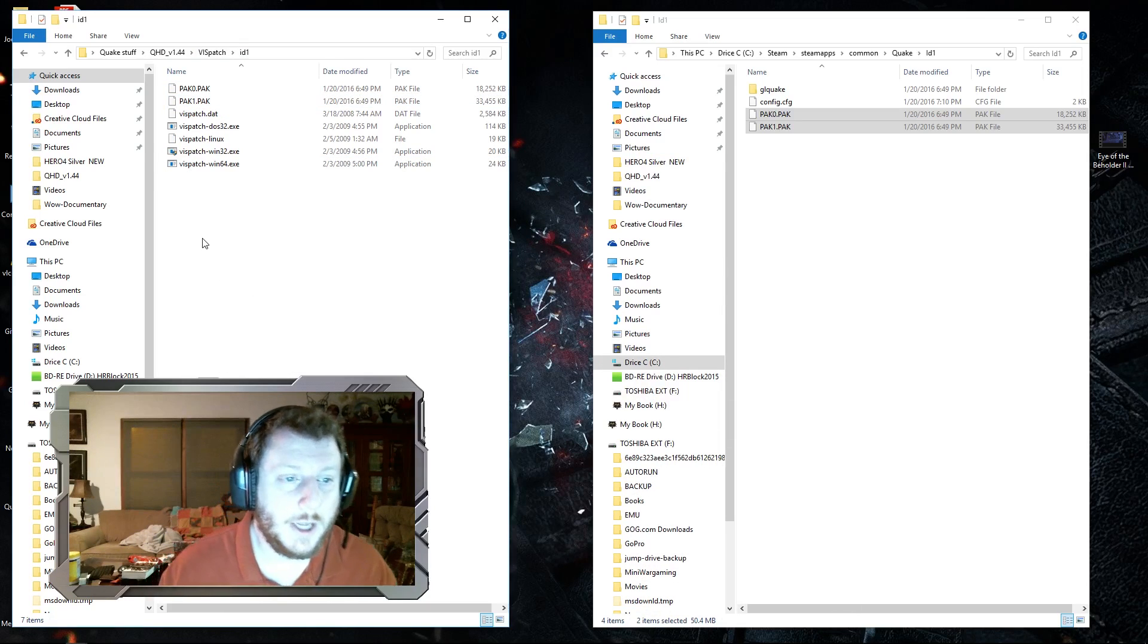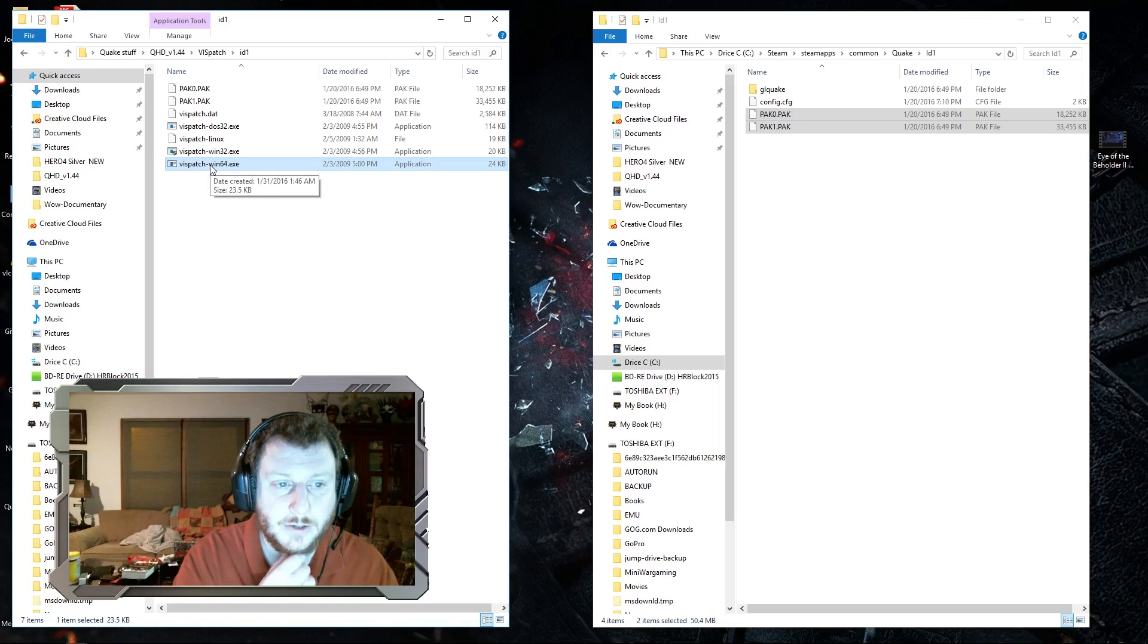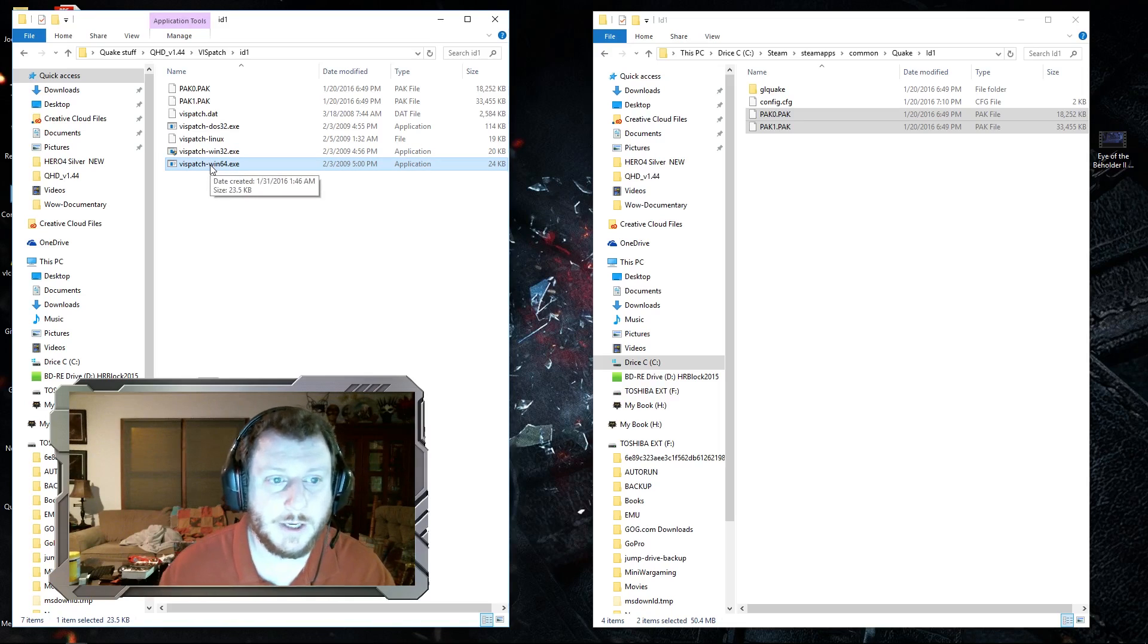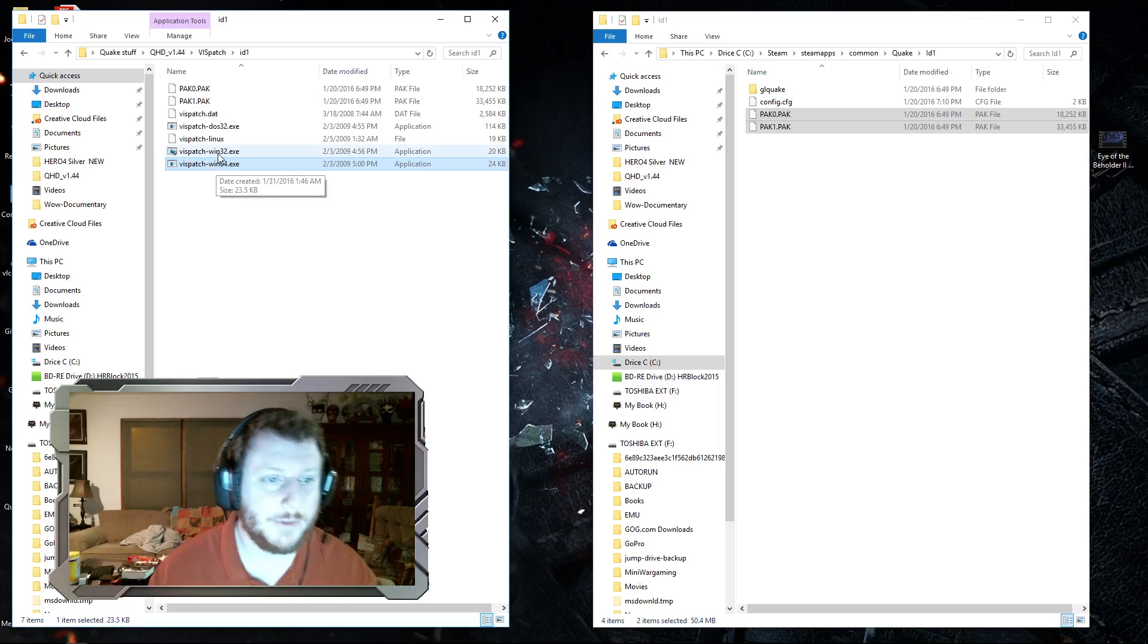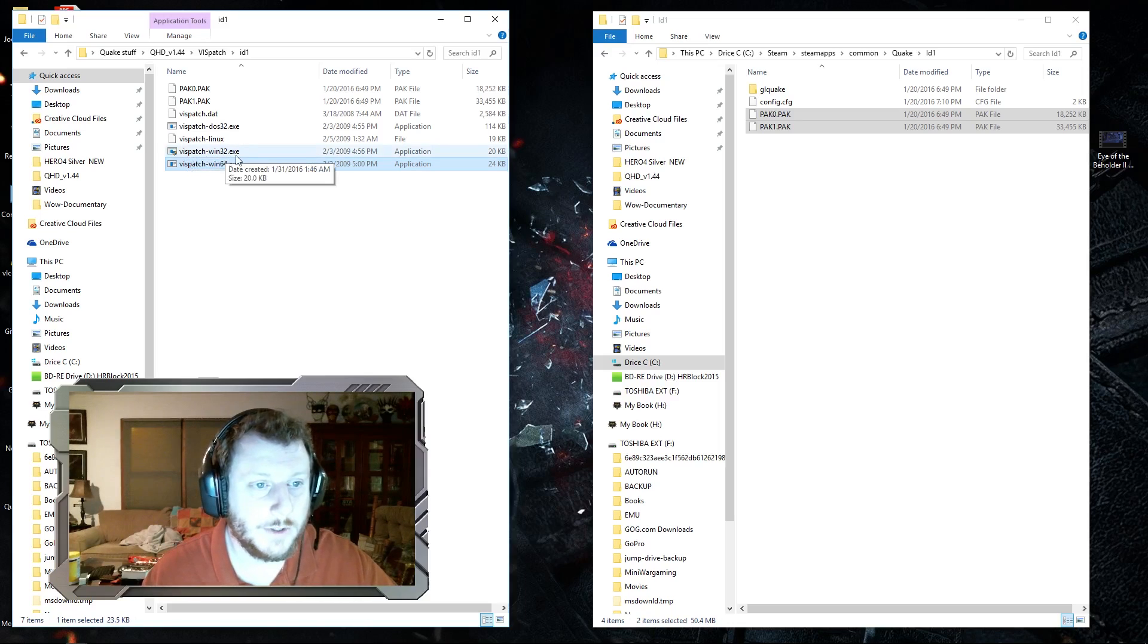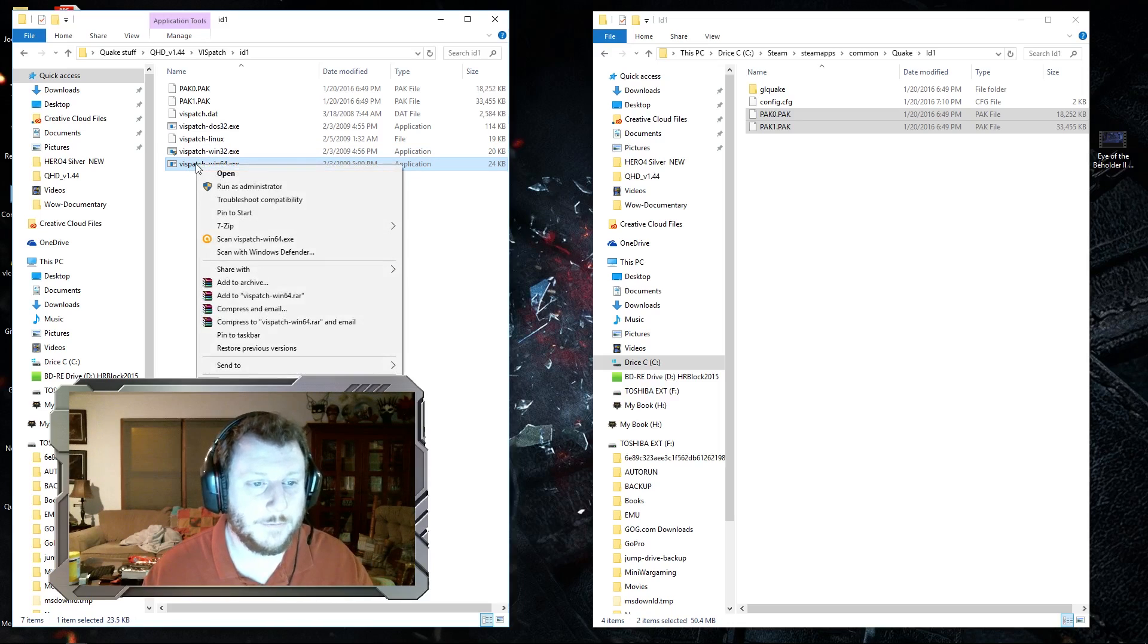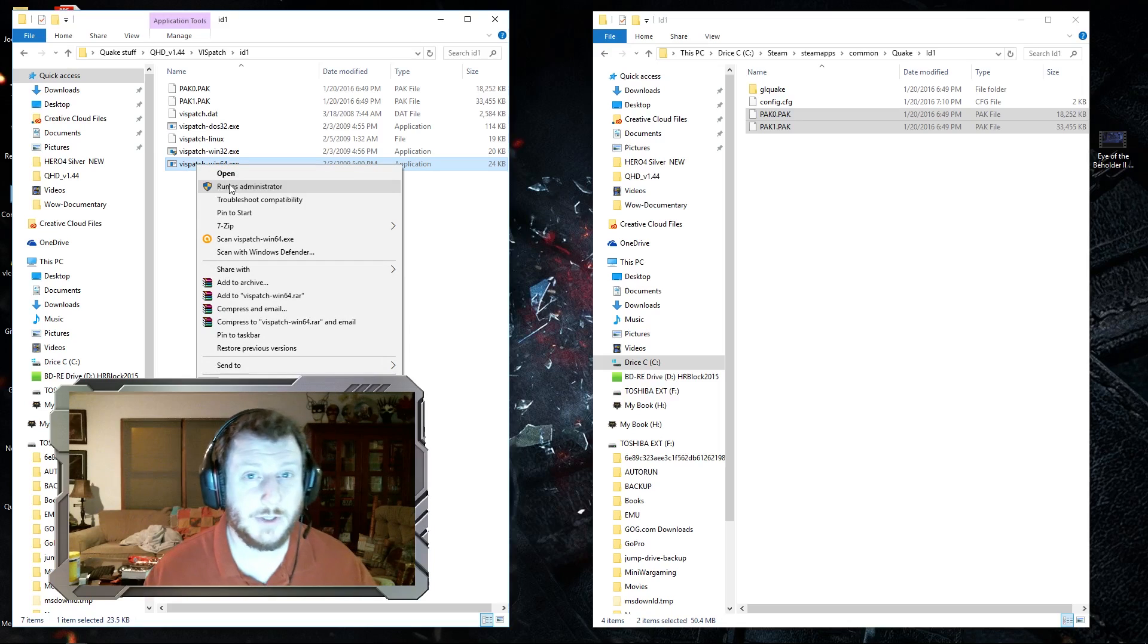Next, you're going to execute one of these vizpatch files. Since I have Windows 64-bit, I'm going to use the 64 exe. If you have a 32-bit Windows, you're going to want to do the 32-bit. It didn't tell me to do this, but I'm going to run this as administrator just in case.